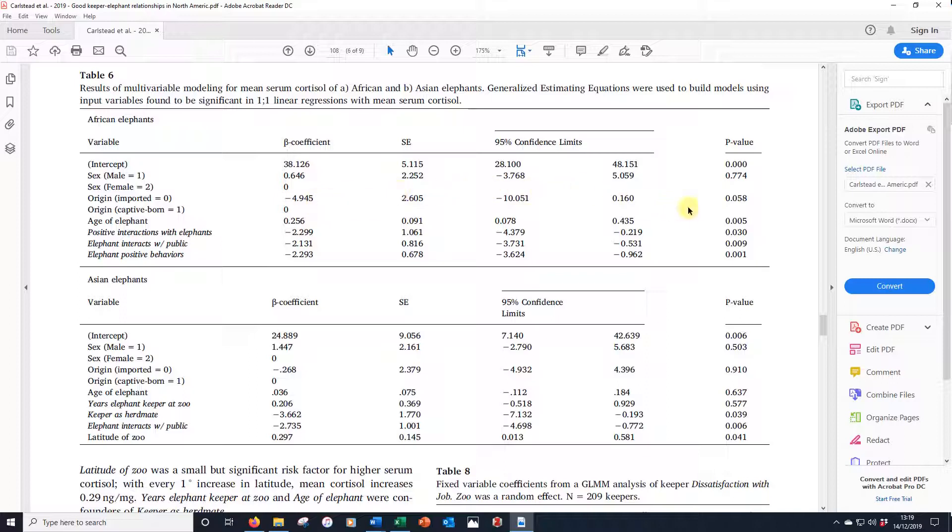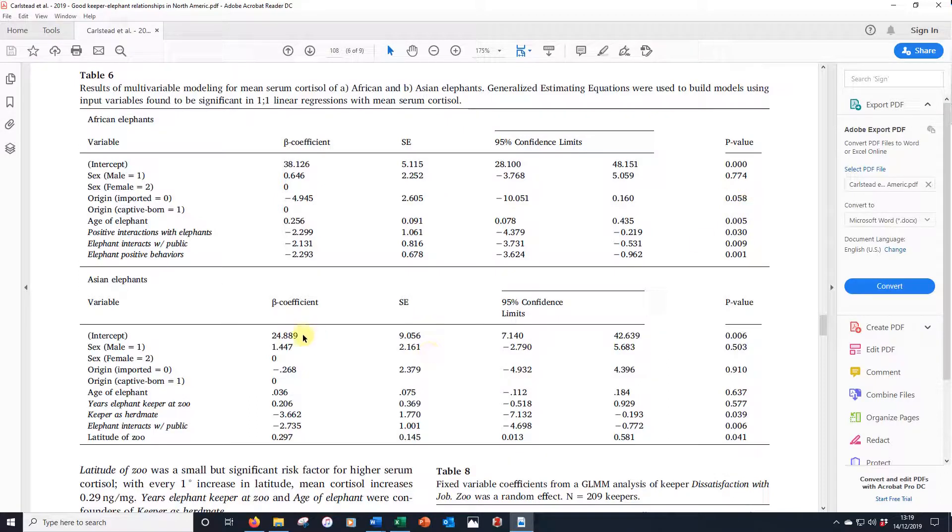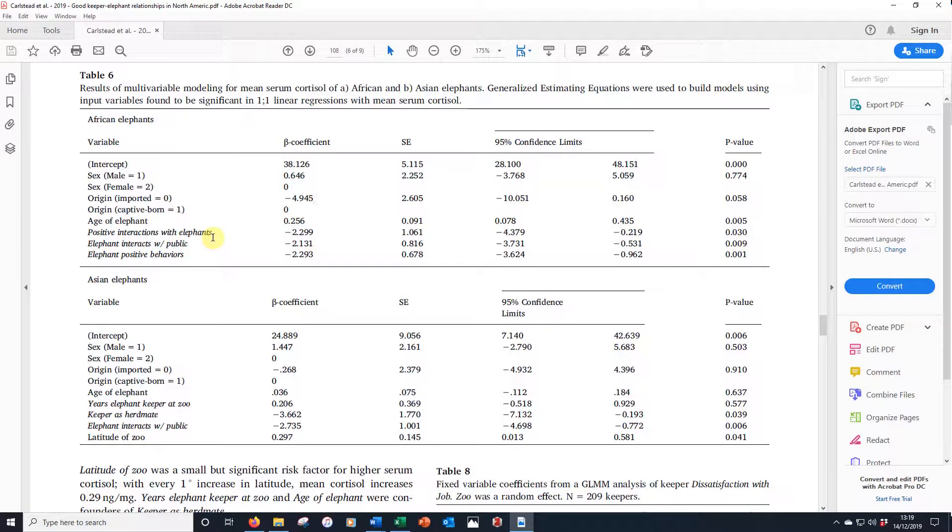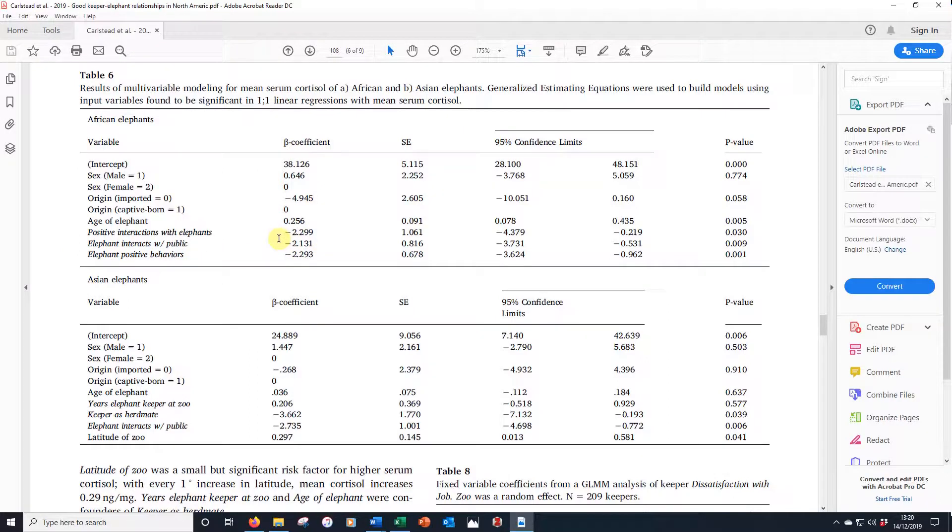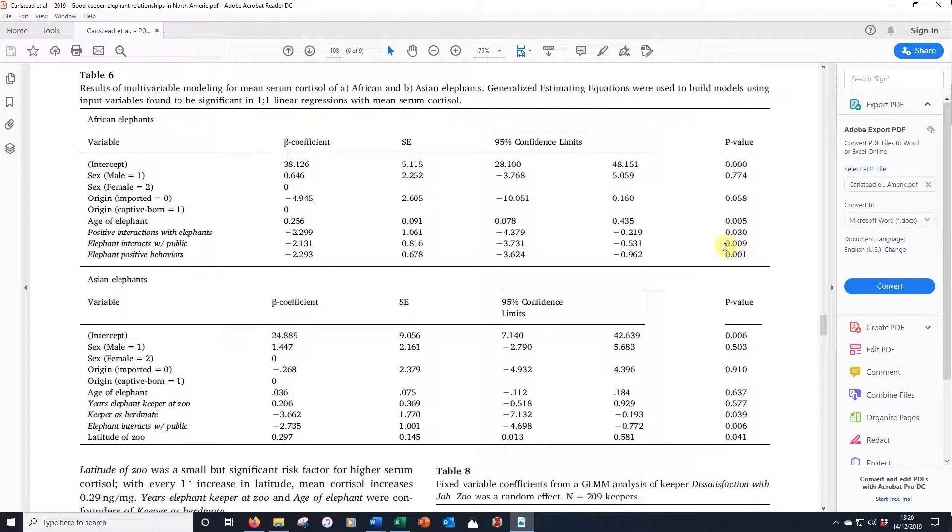If we go over to this side, we can see that sex wasn't significant, but this origin of the elephant is verging on significant. We'd call that a trend. Underneath we have three continuous variables that came out and based on scores given by keepers that were associated significantly with cortisol. The keepers reporting positive interactions with elephants, that keepers allow the elephant to interact with the public, and the elephant showed positive behavior. Increased levels of affiliative behavior were all associated with a reduction in the mean cortisol levels. All three of those are significant as indicated by the individual p-values.